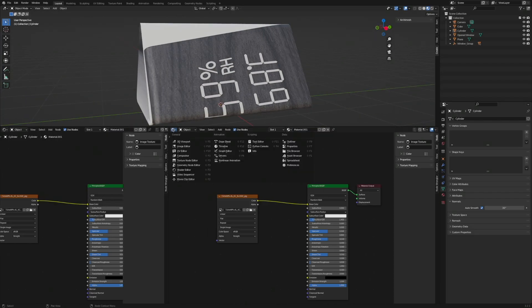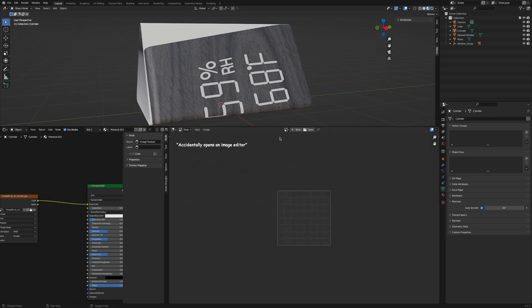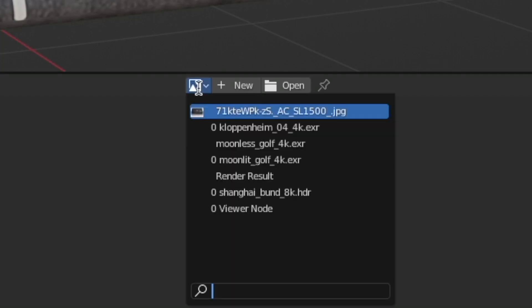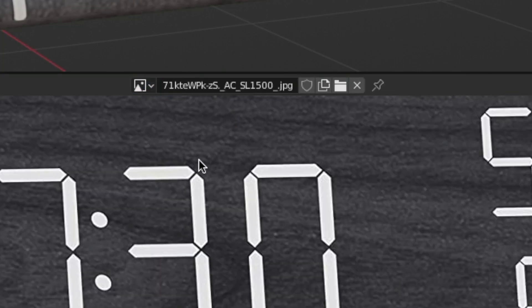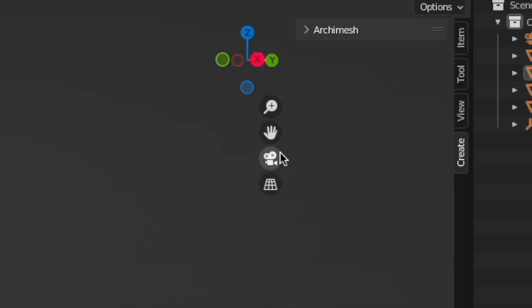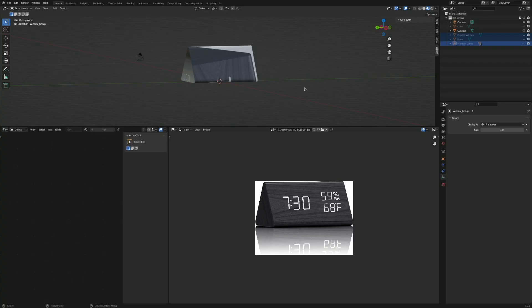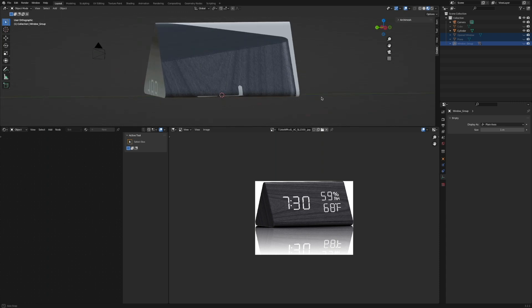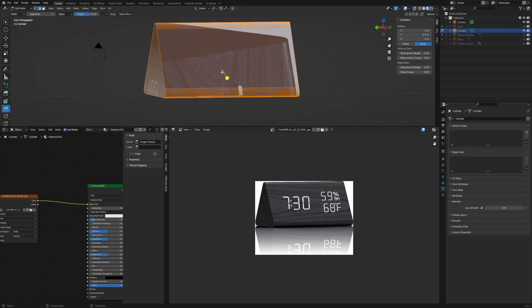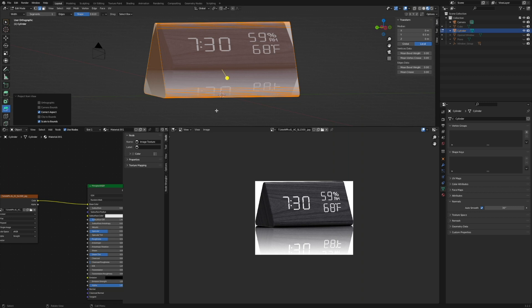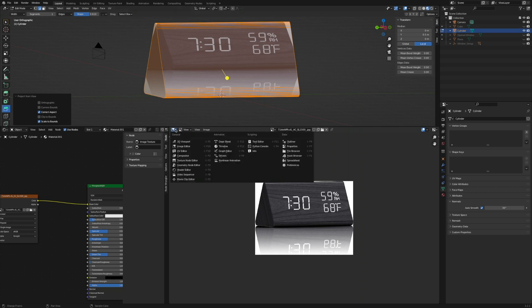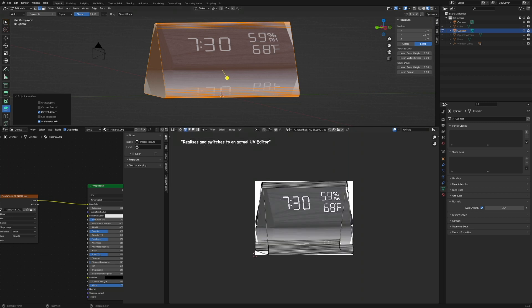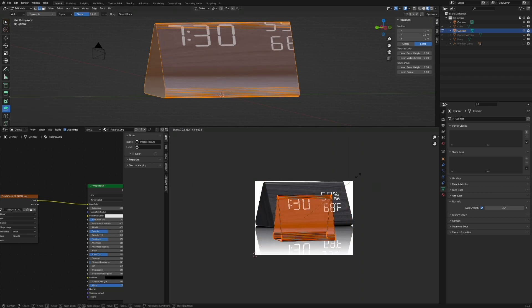In order to do so, open a new window, make it a UV editor and open up the image that we've loaded in. Then click this button to switch to an orthographic projection. Now move around a little bit to try and imitate the camera angle from the image. Then select the thing, press Tab to go into edit mode, A, U, Project from View Bounds. Now open up an actual UV editor.